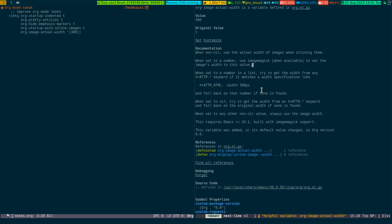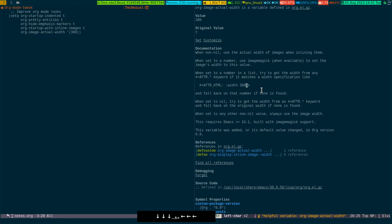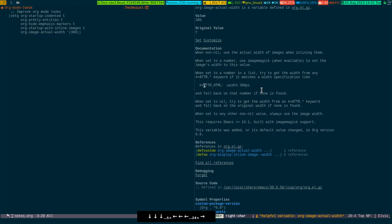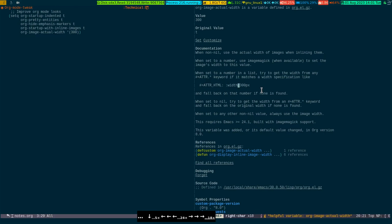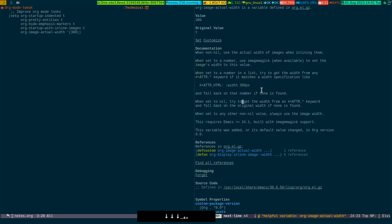When set to a number, use ImageMagick, that's the backend program it is using, to set the image width to this value. Or you can directly use this particular org-specific syntax which is attr_HTML then width then the pixel.